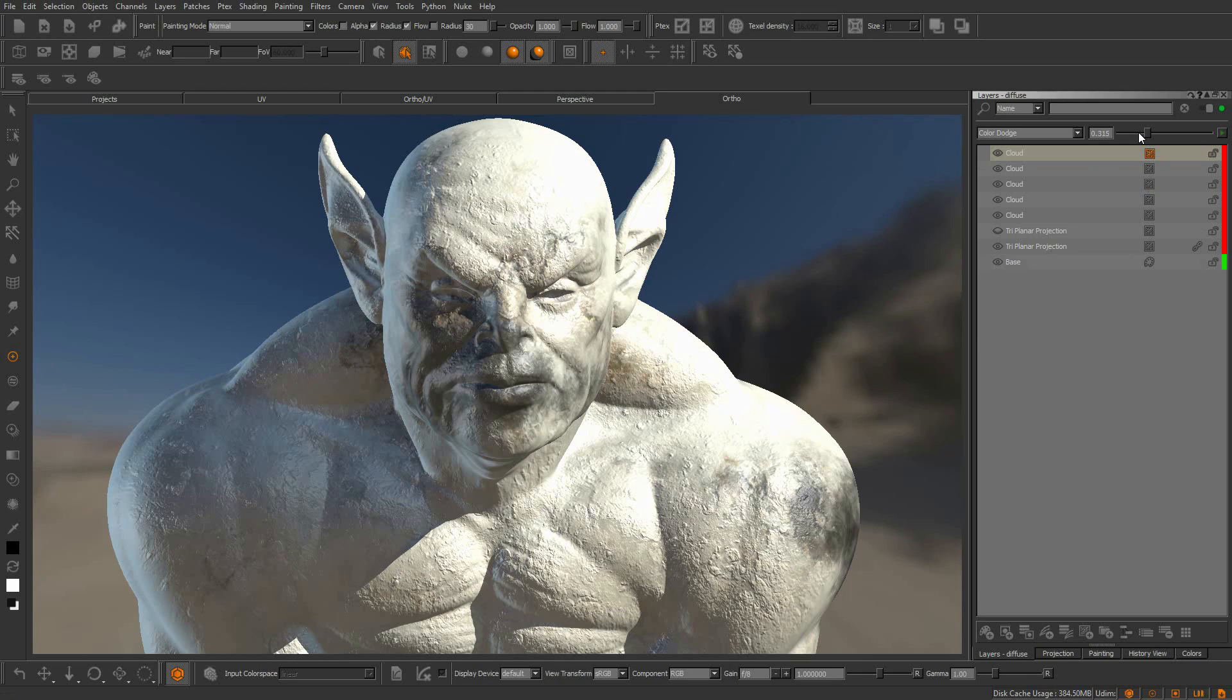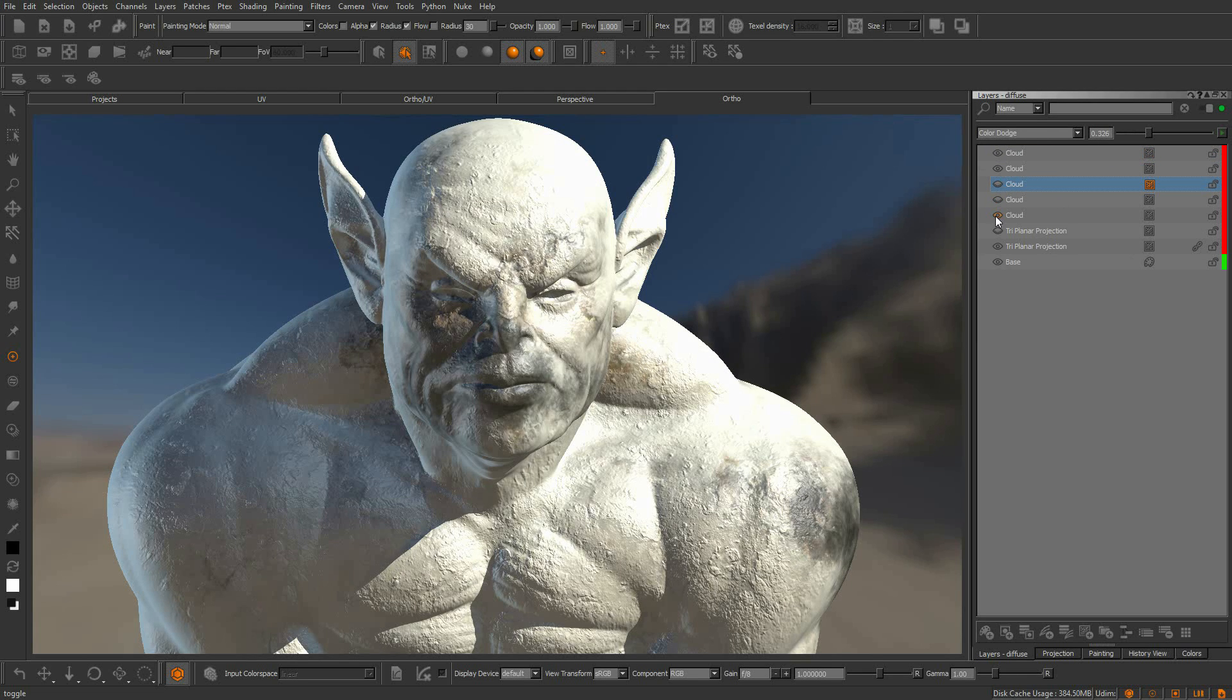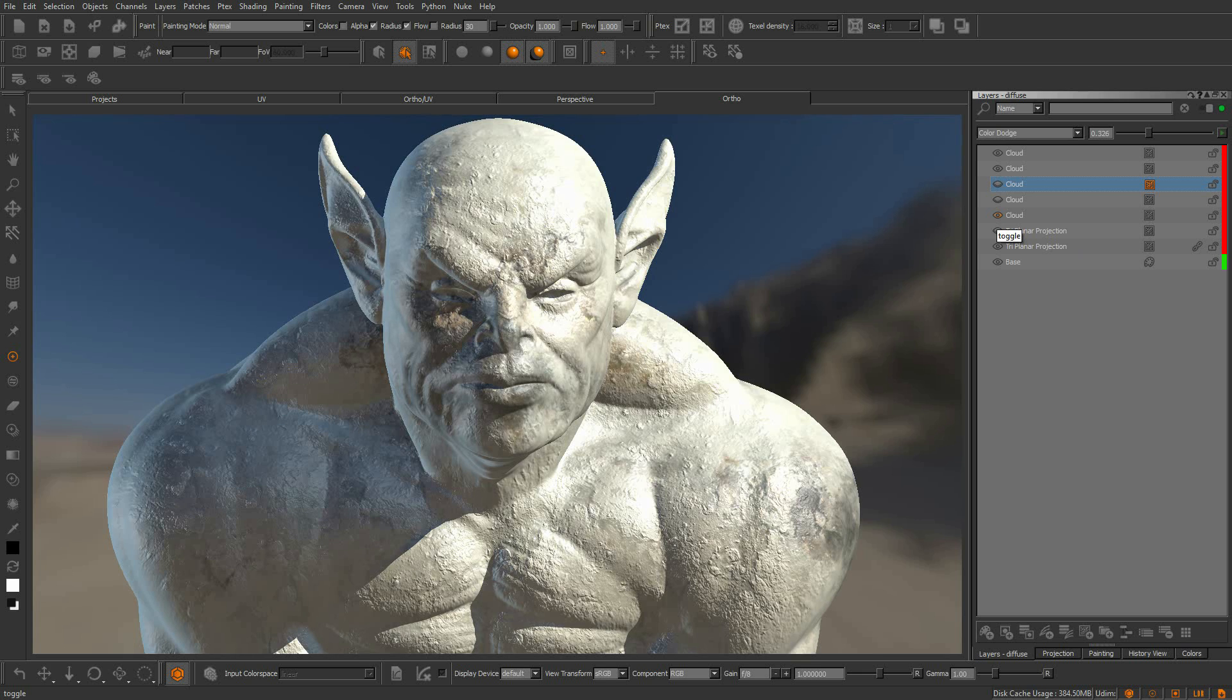So whether you are hiding and exposing layers, adding multiple procedures or performing other common tasks, Mari's new shader recompilation will speed up your workflow.